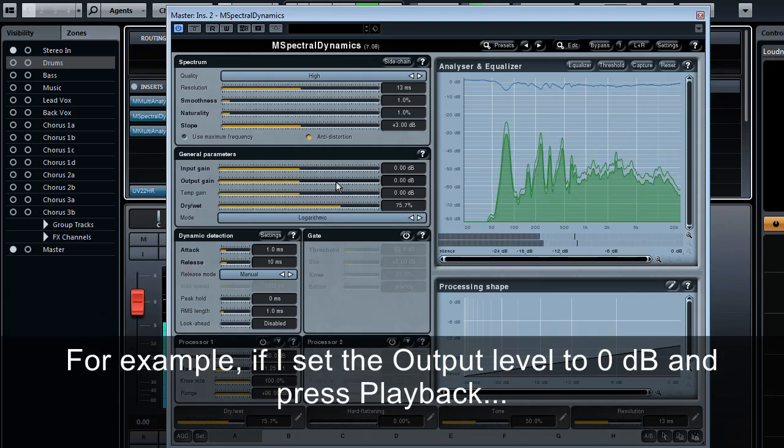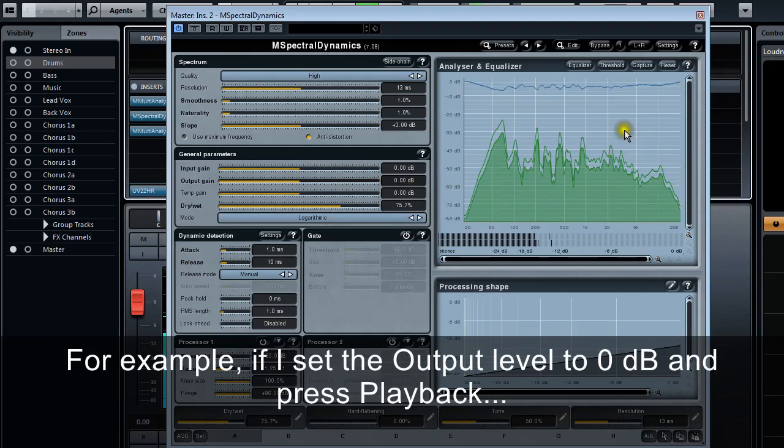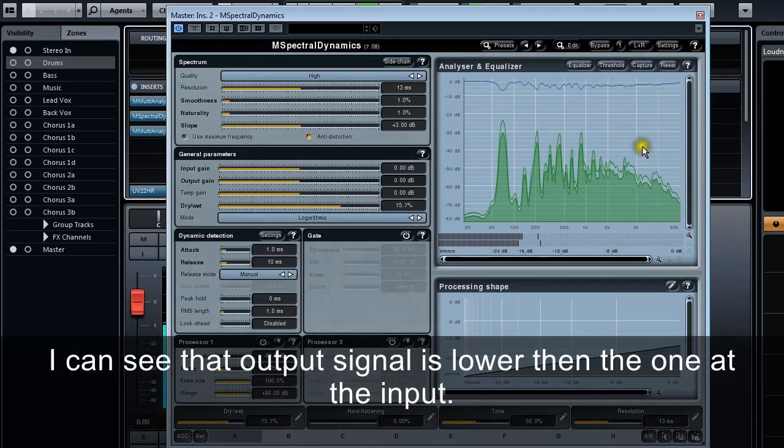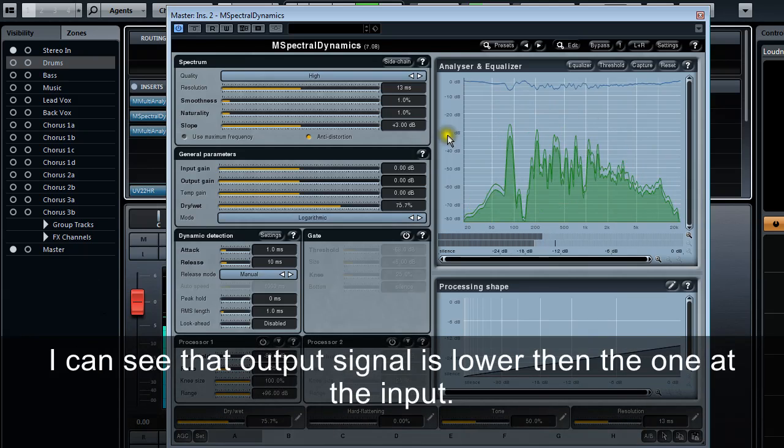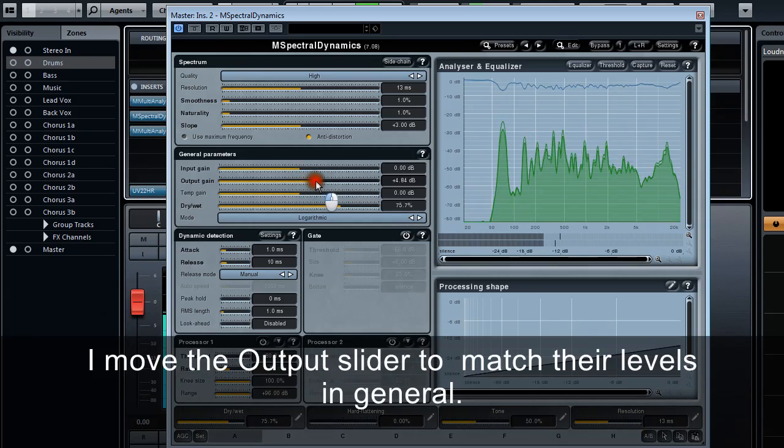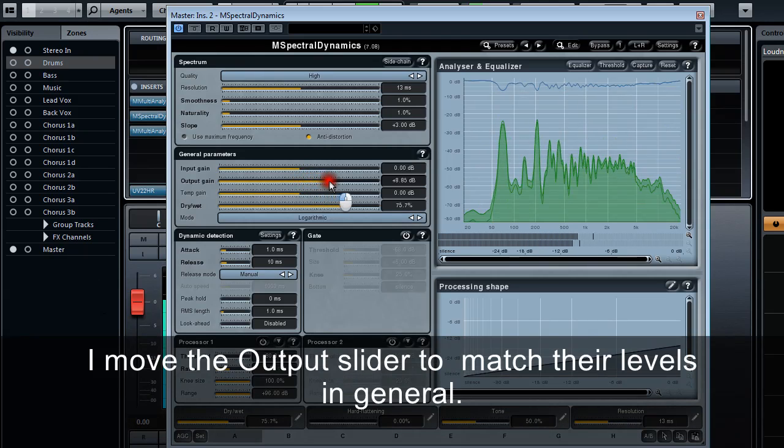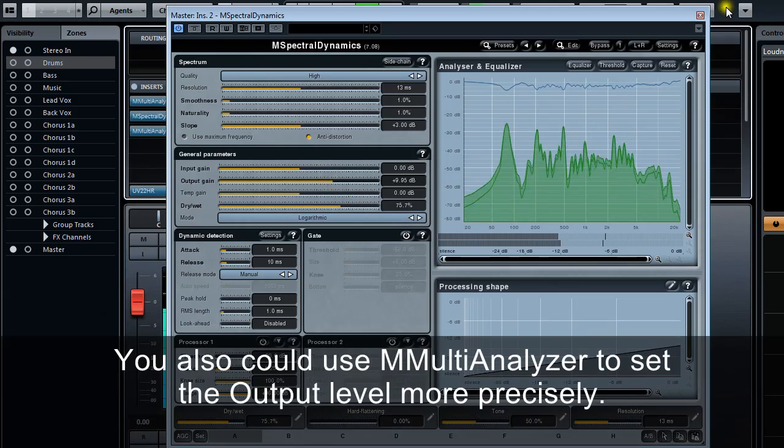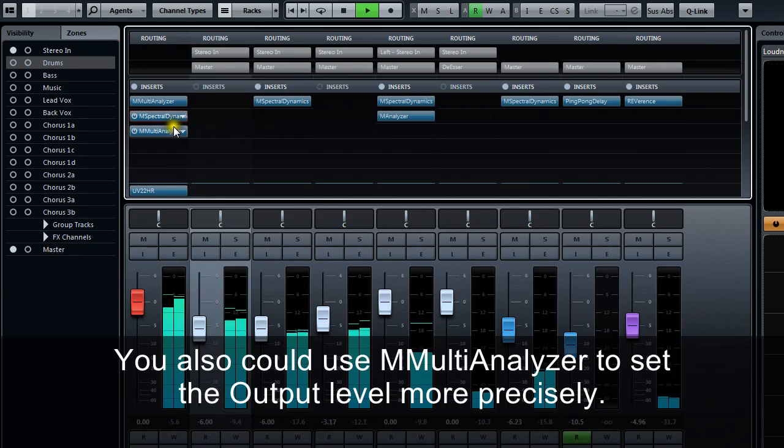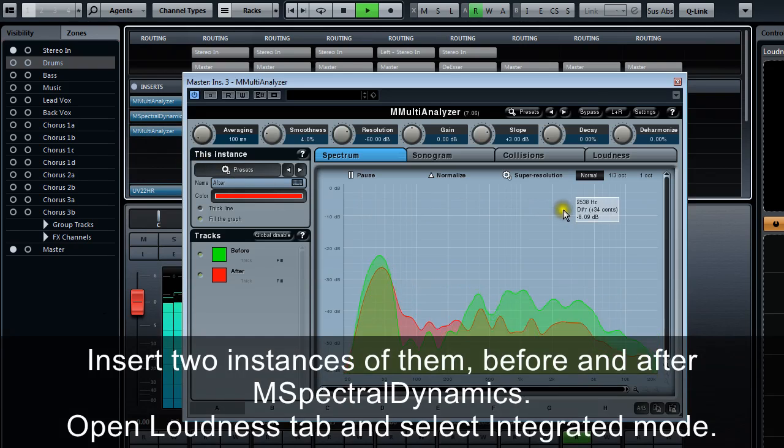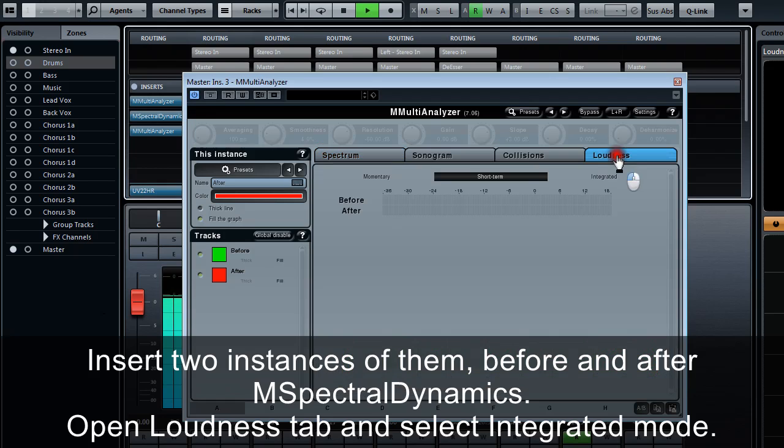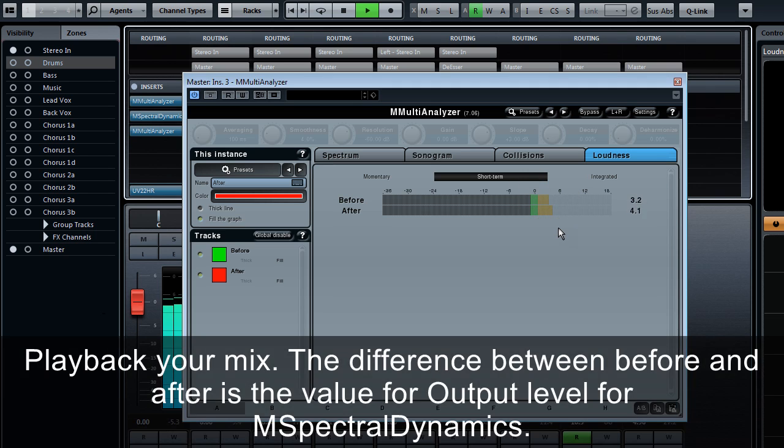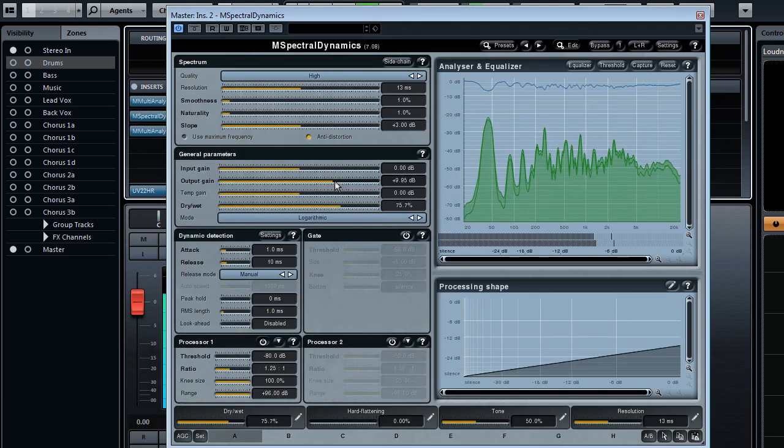For example, if I set the output level to zero decibels and press playback, I can see that the output signal is lower than the one at the input. I move the output slider to match their levels in general. You also could use M Multi Analyzer to set the output level more precisely. Insert two instances of them before and after M Spectral Dynamics. Open Loudness tab, play your mix. The difference between before and after is the value for output level for M Spectral Dynamics.